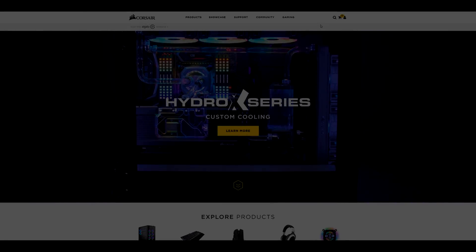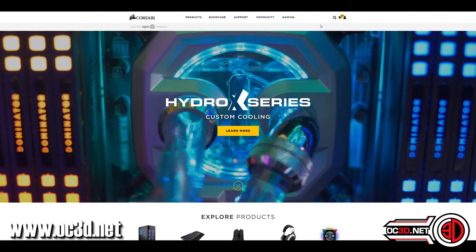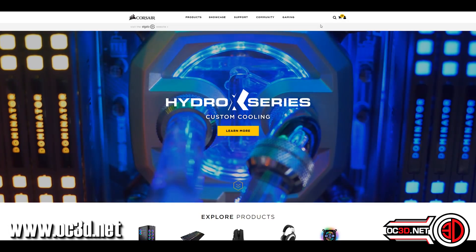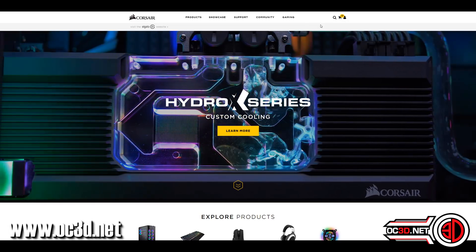Hey everyone, so if you've not seen already, Corsair are venturing into the custom water cooling market.